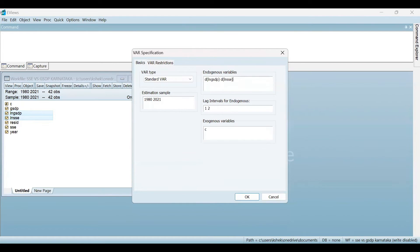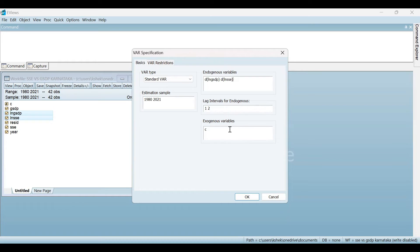The next is the lag intervals for endogenous variables. By default, it is considering lags one and two. However, there is a way to check for the appropriate lag for the VAR specification — I have already uploaded a video on the VAR model explaining how to find the appropriate lag for your variables. The last box is for exogenous variables: C here stands for the constant, and any dummy variables would be mentioned in this box. Once you are done with the VAR specification, click OK.